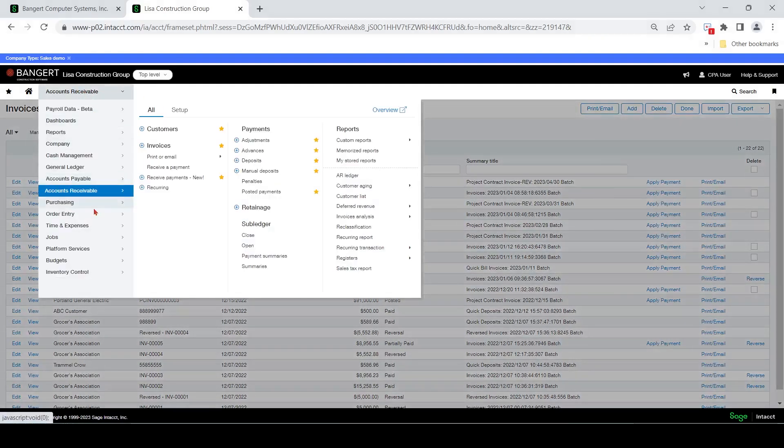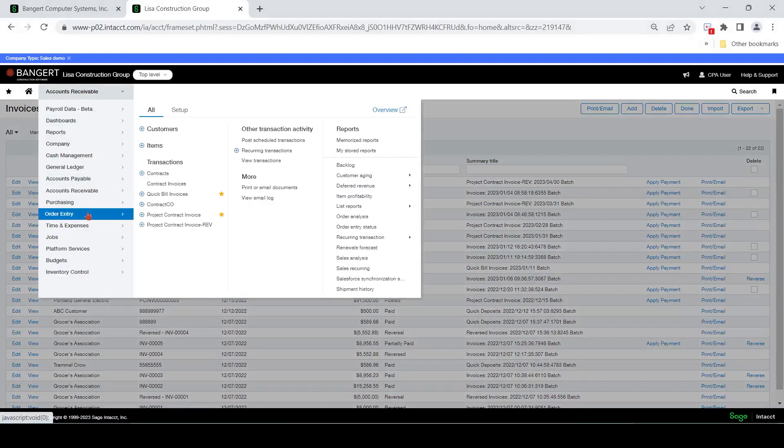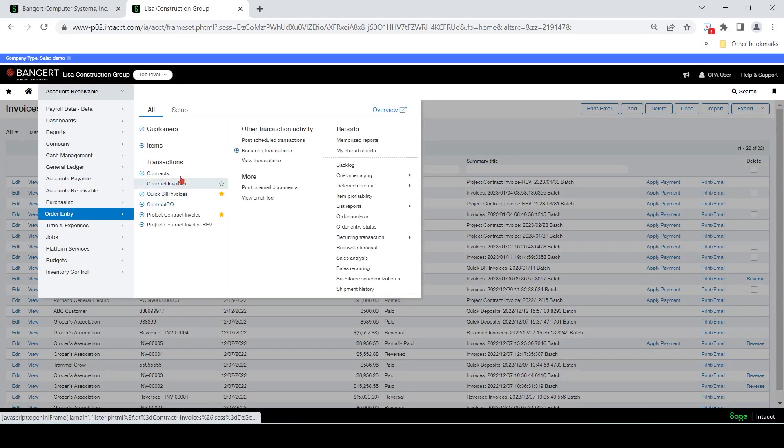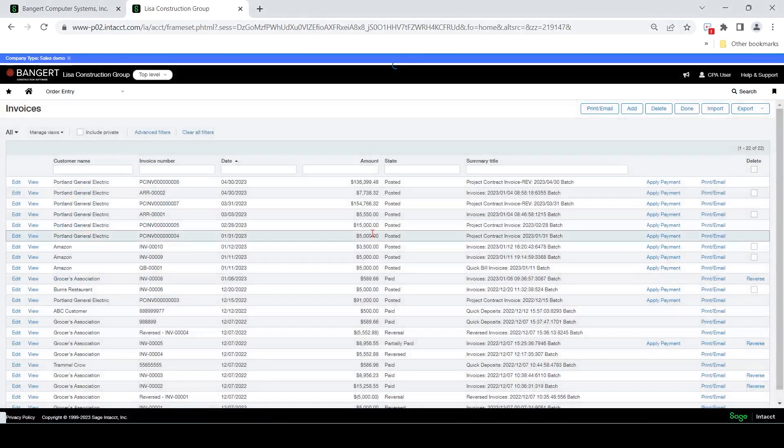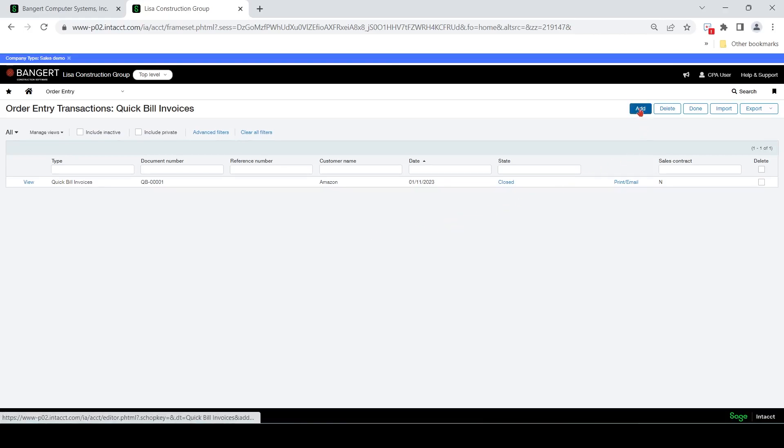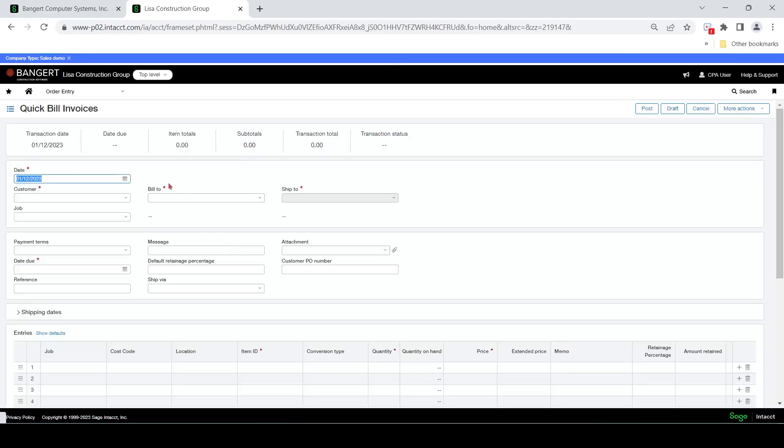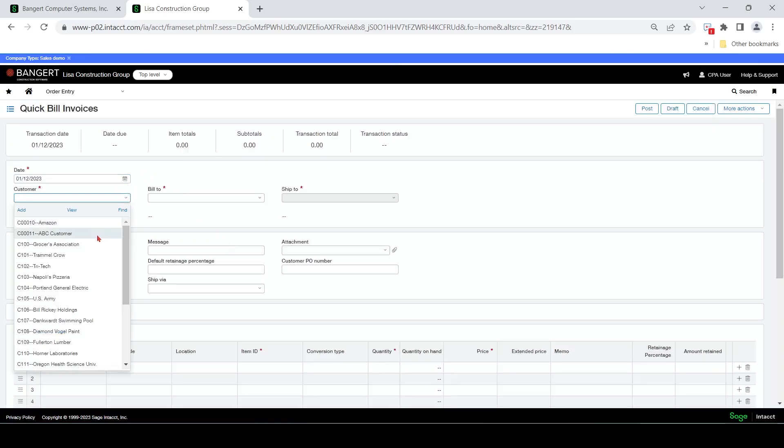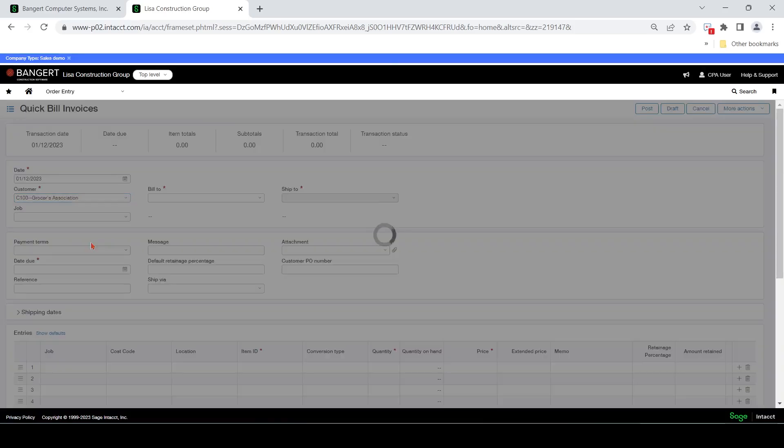So let's say we're going to use this order entry area. You can come in here to quick bill invoices. We're going to add one.